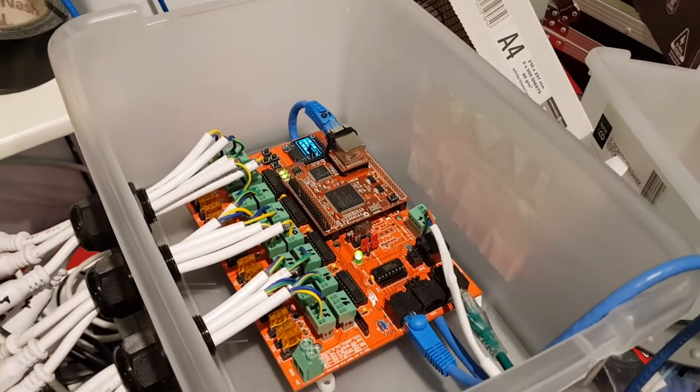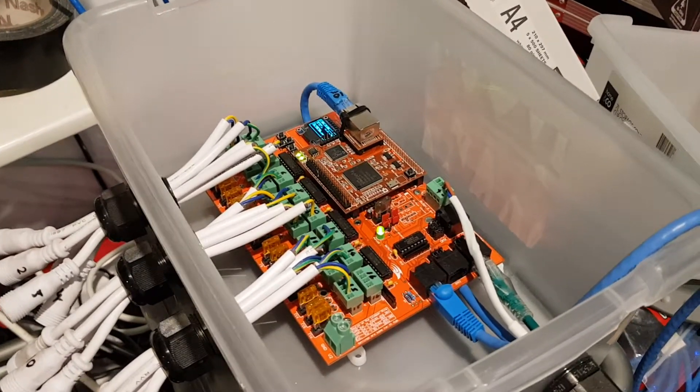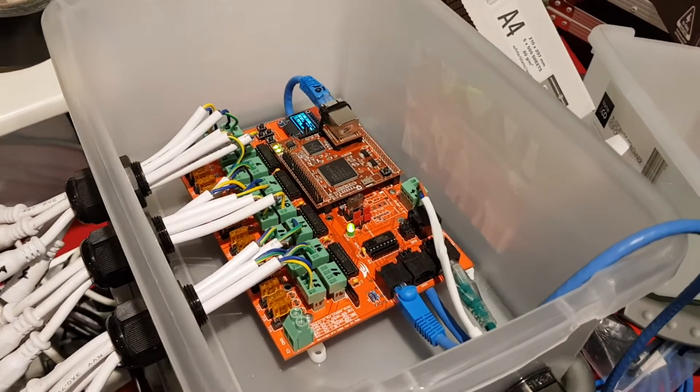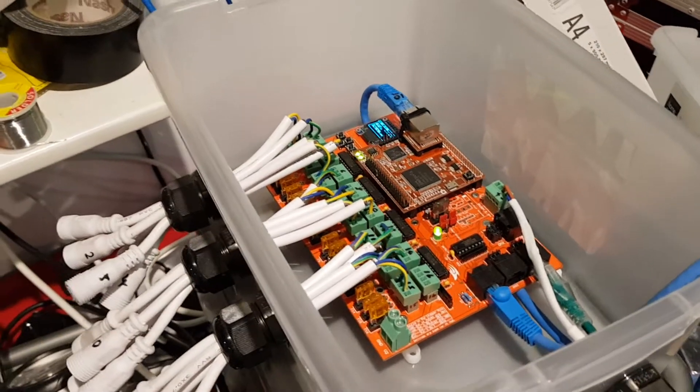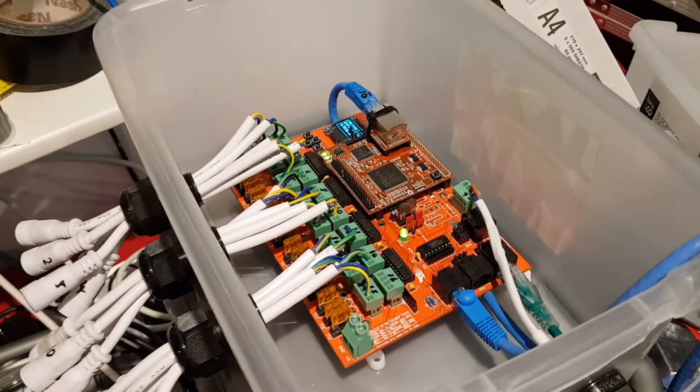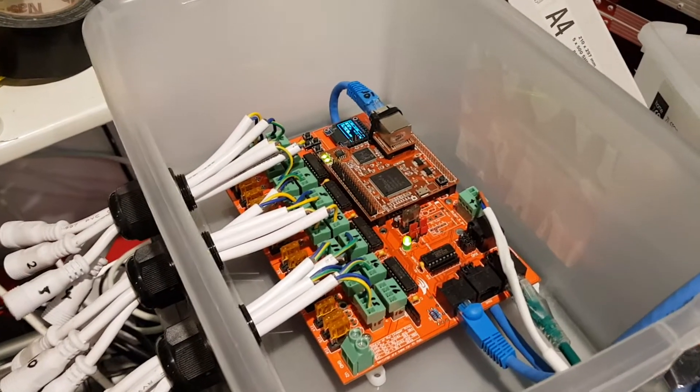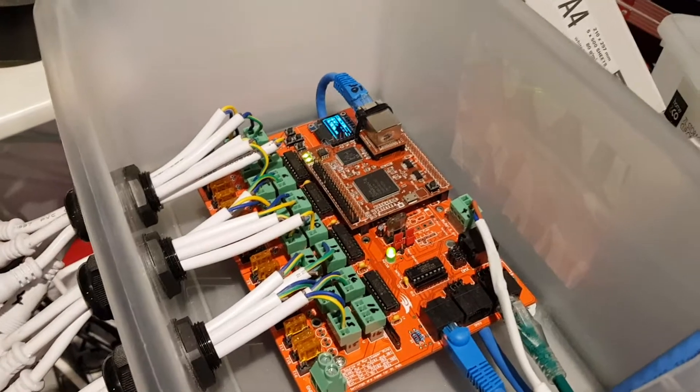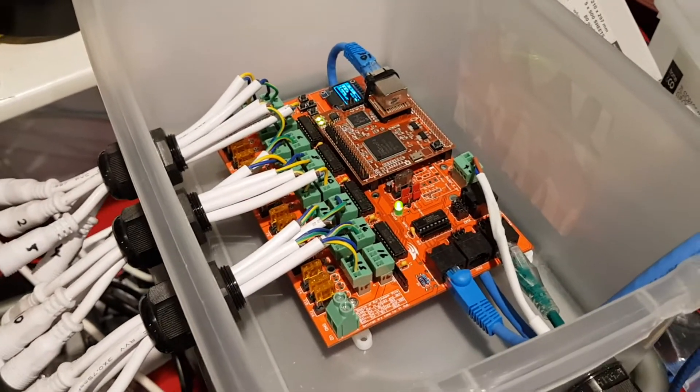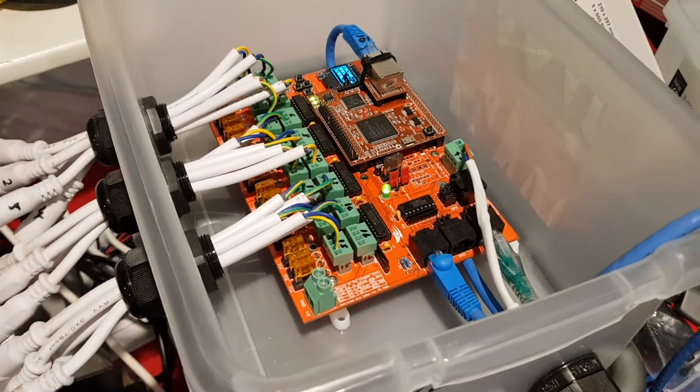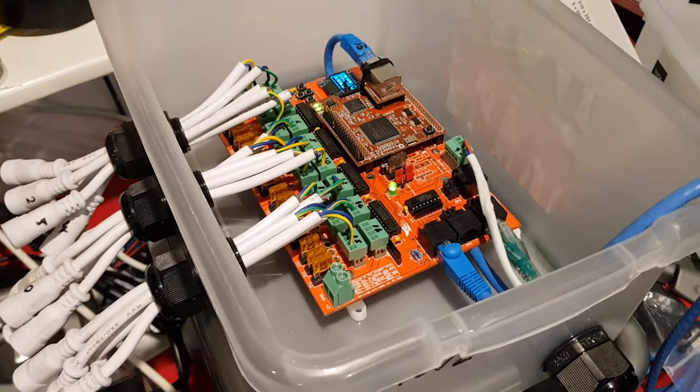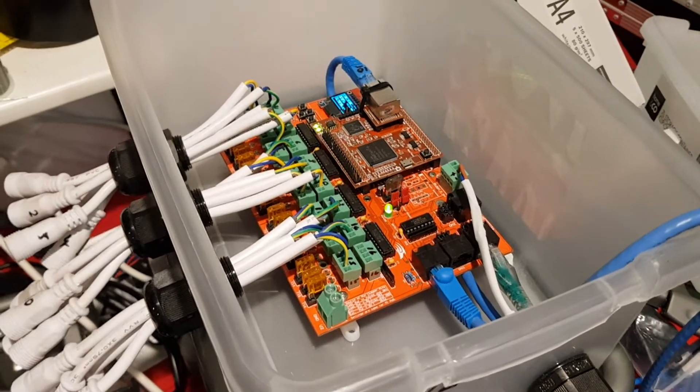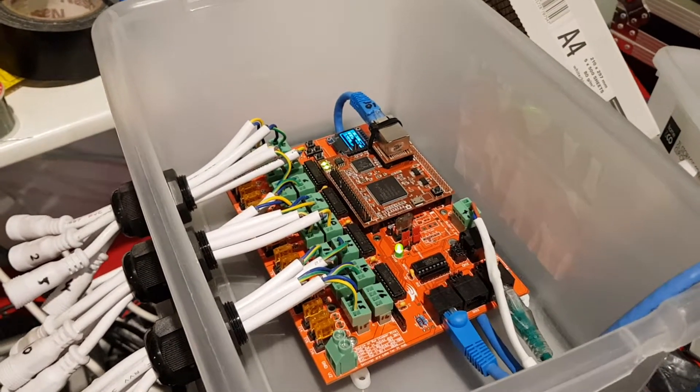So this board is the Falcon, it's the F16 V2, so it's a couple years old now but still going strong. It's a 16 output board but has the ability to extend the distance of some of the outputs.